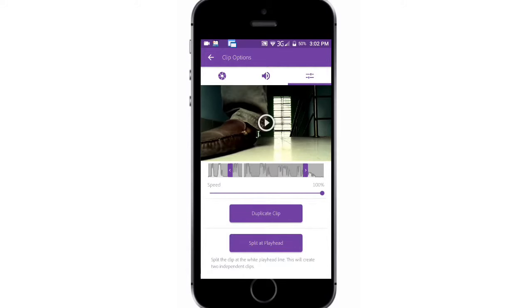You also have the options to make a duplicate video and split your video. Choose the position for split.